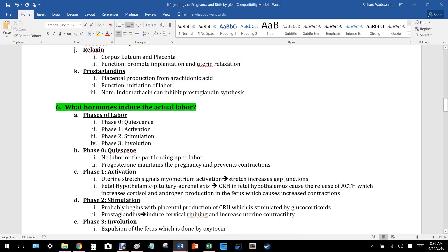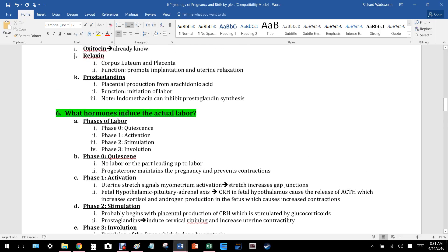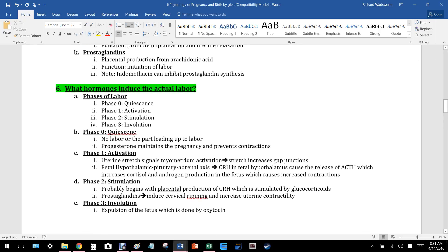Relaxin is released from the corpus luteum and the placenta. The mother has dense fibrous ligaments in her pelvis that would normally make it impossible for a baby to pass through. Relaxin acts on these connections to loosen them so that when the time comes, the baby's head can fit through the opening. Relaxin also promotes implantation and uterine relaxation.